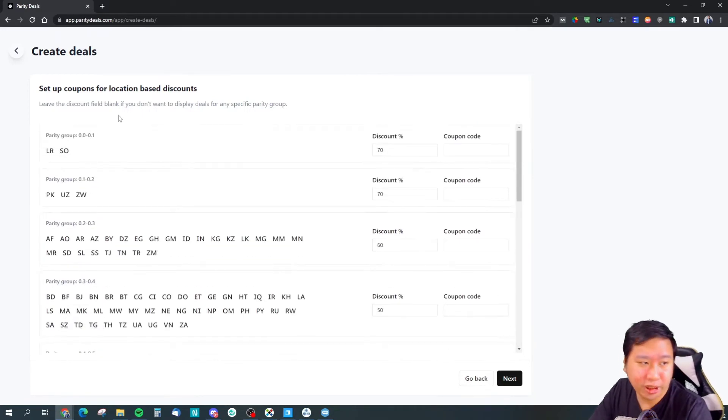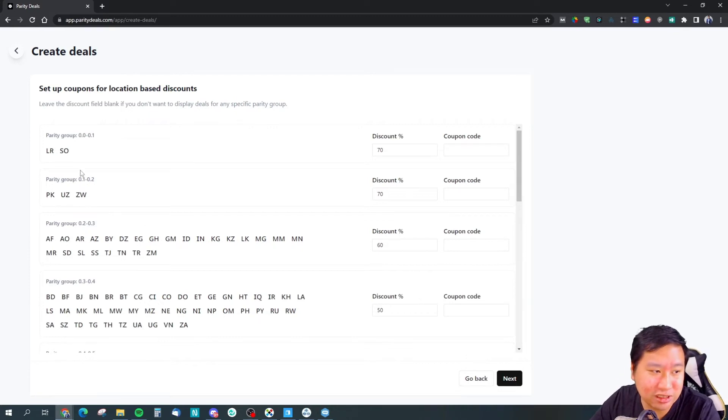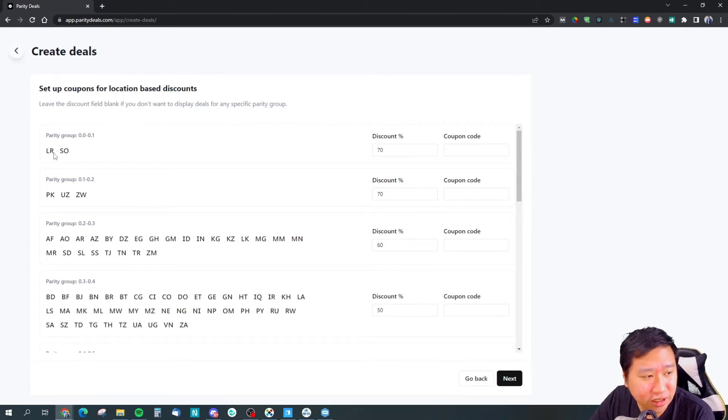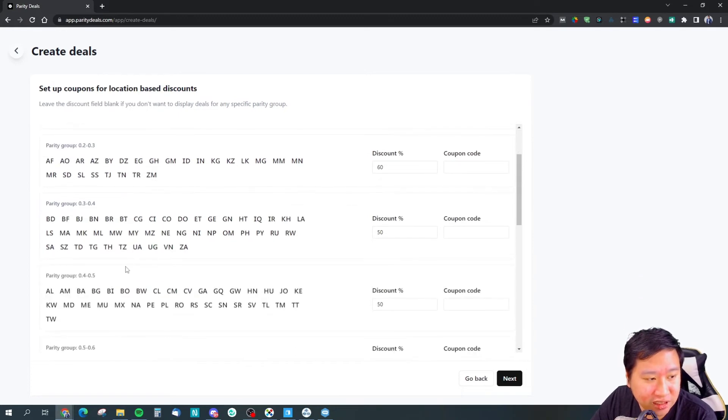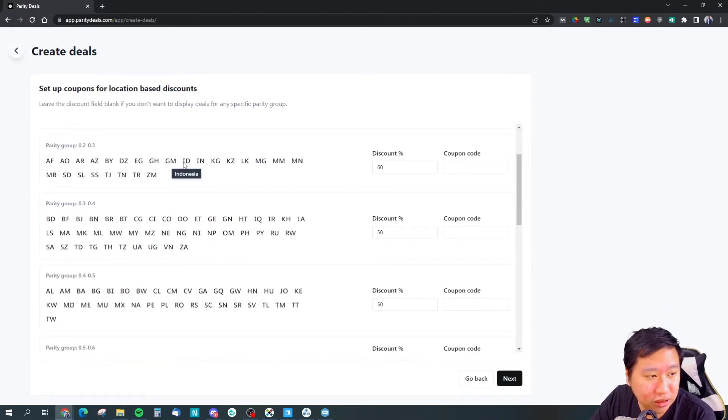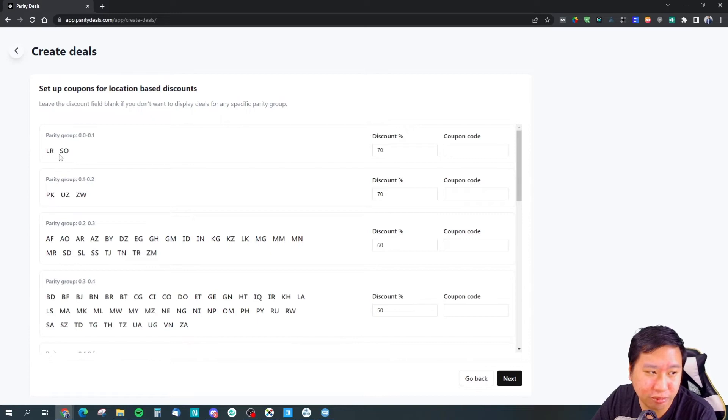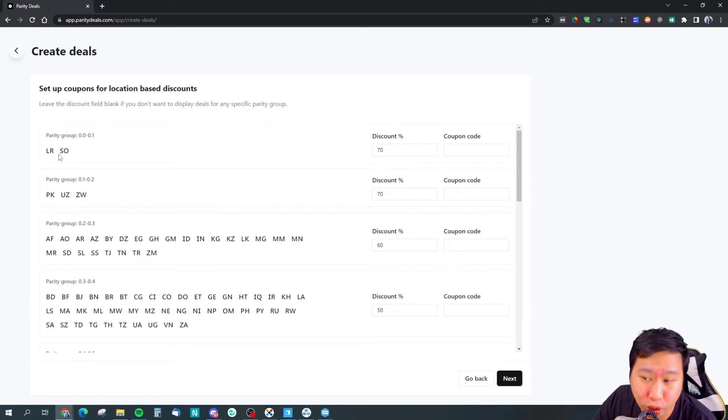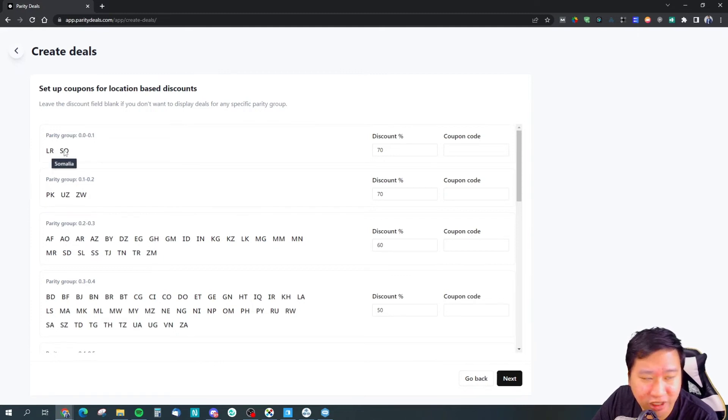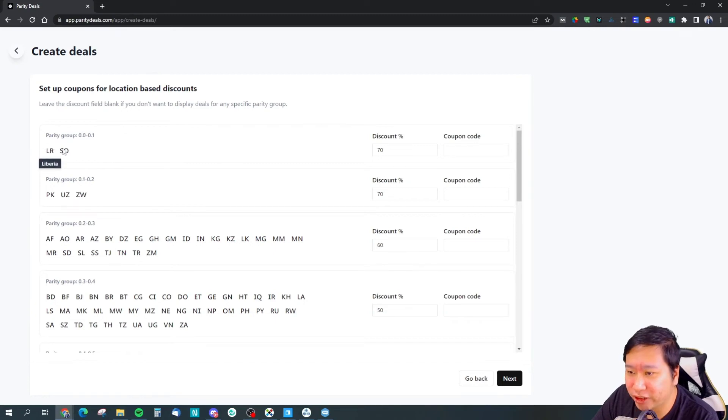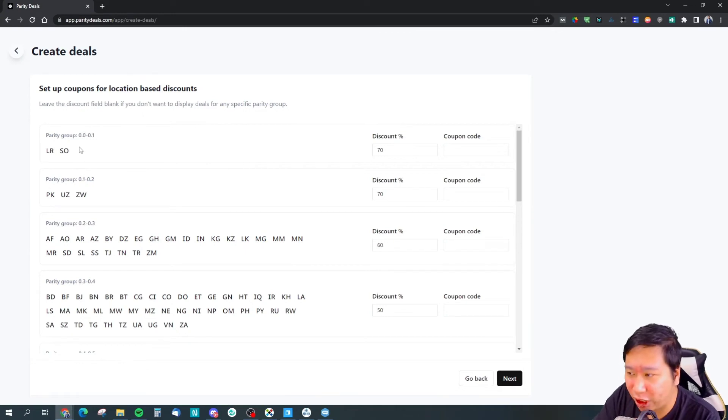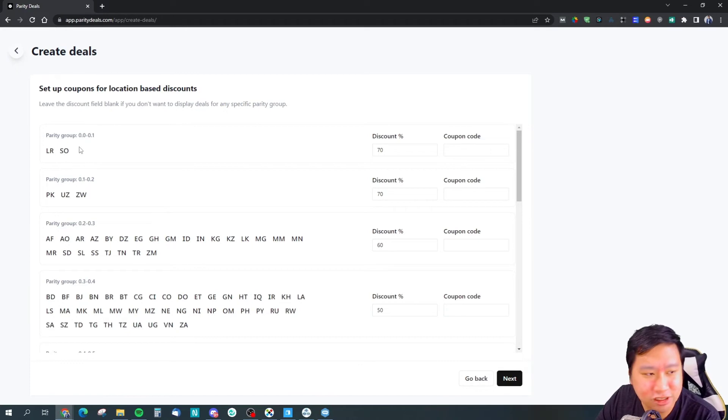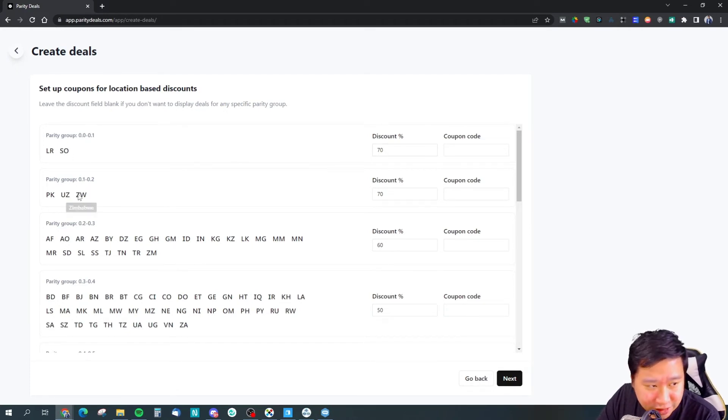I'm not really sure what these numbers are, but I guess these are countries based on their parity grouping, and the parity grouping depends on their purchasing power. The ones like Liberia and Somalia have the least purchasing power.